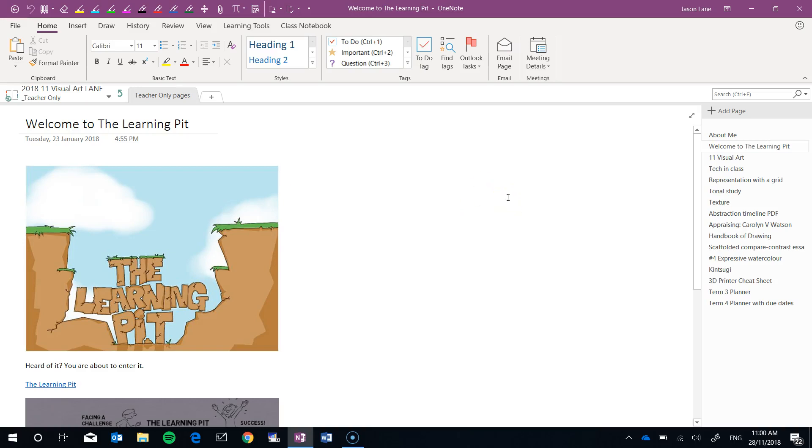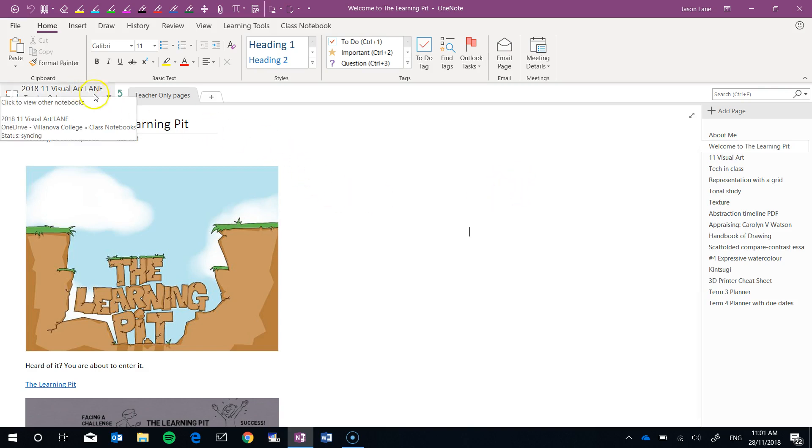In this video, we're going to cover a number of end-of-year processes for a OneNote class notebook. At the moment, I'm in my own Year 11 Visual Art class notebook, and we've just come to the end of the year.